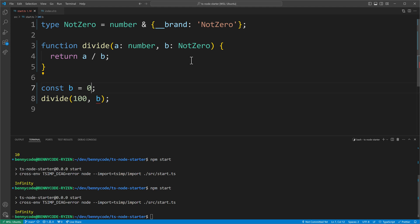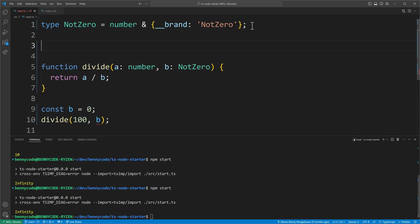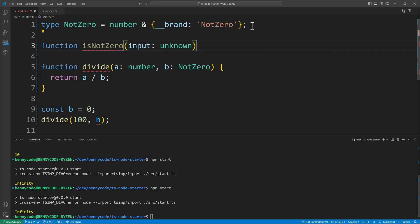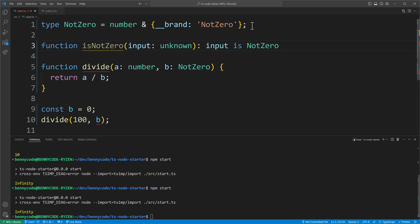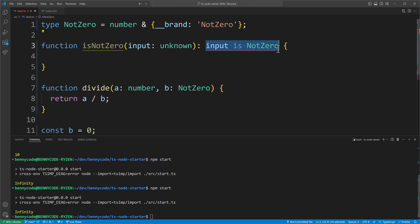We don't have any means yet to make it work, and this is where we need the second part to make branded types really useful: creating a custom type guard or an assertion function. Let's start with a custom type guard. We create a function `isNotZero` that takes an input of type `unknown` — it's always better to use `unknown` than `any`. Then we make a predicate using the `is` keyword: the return type says `input is NotZero`. That is our type predicate.